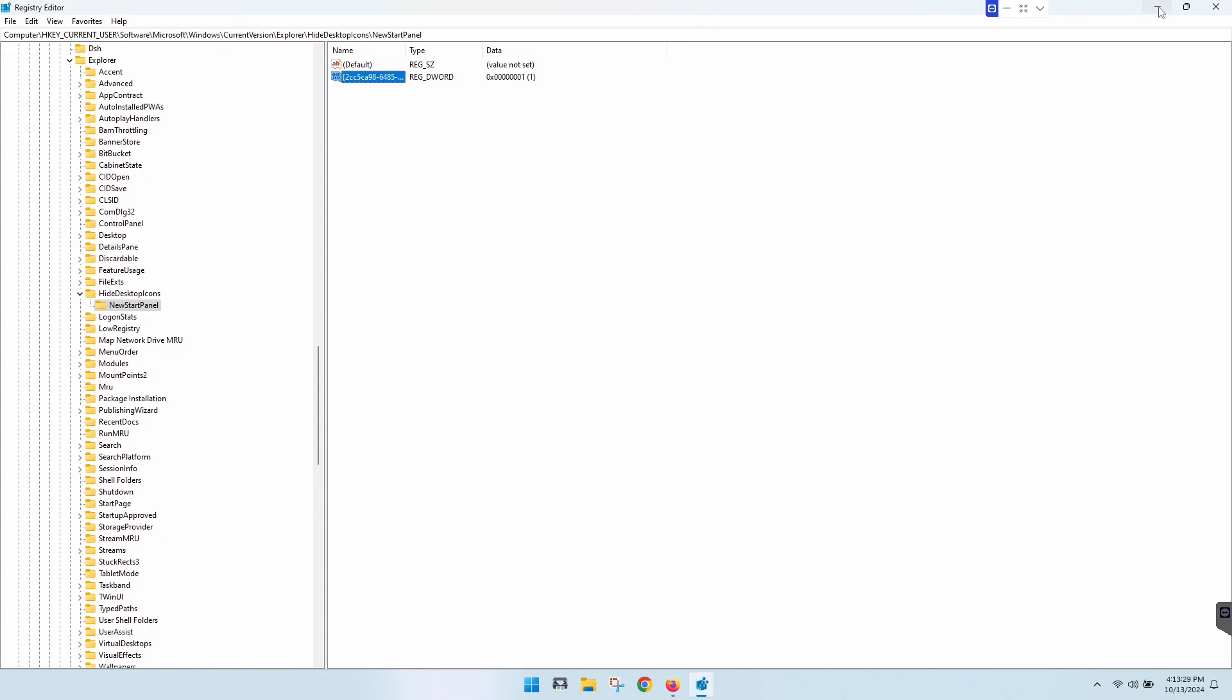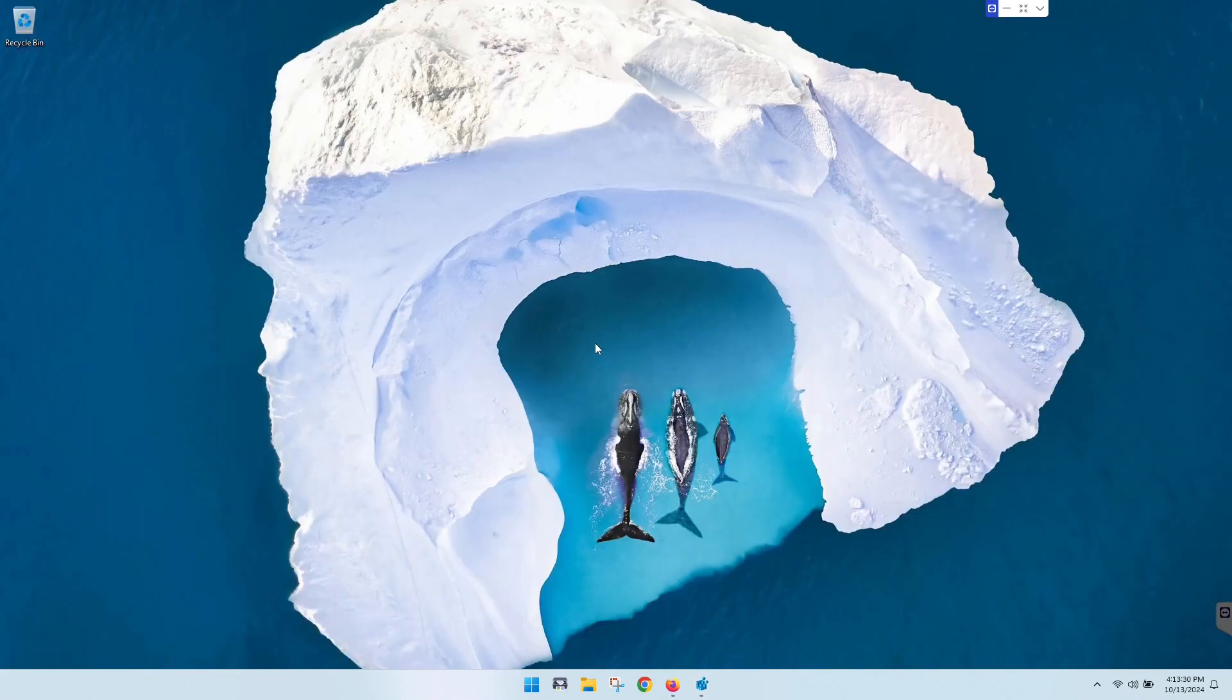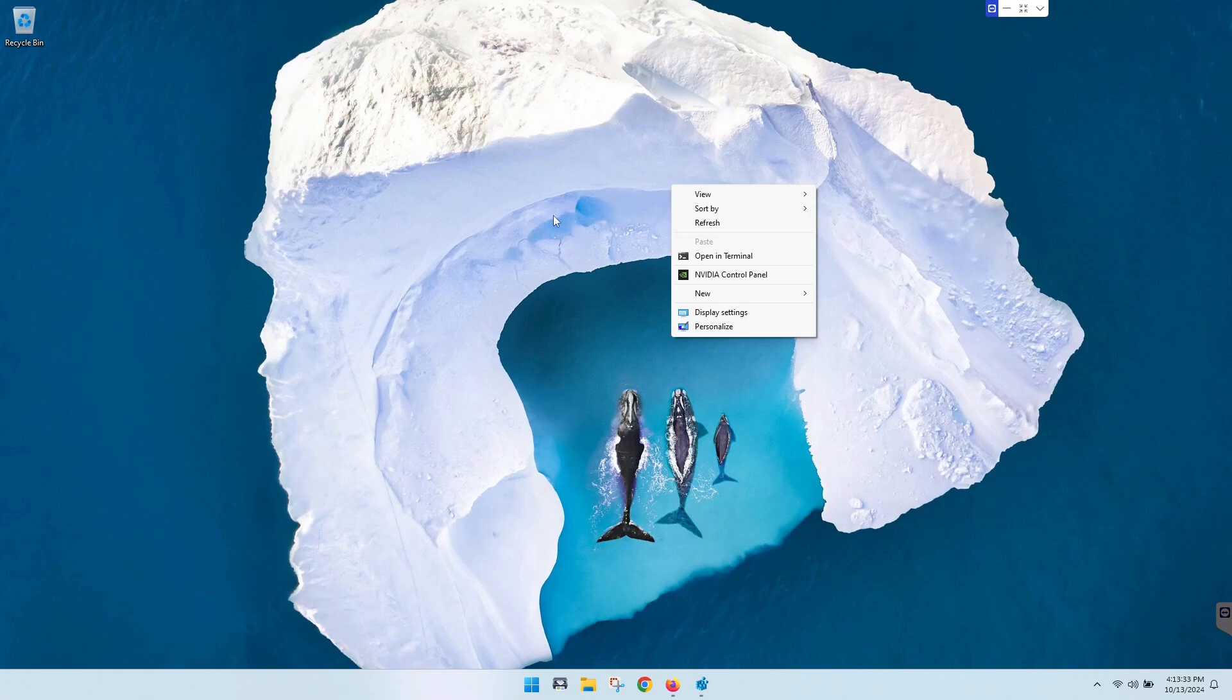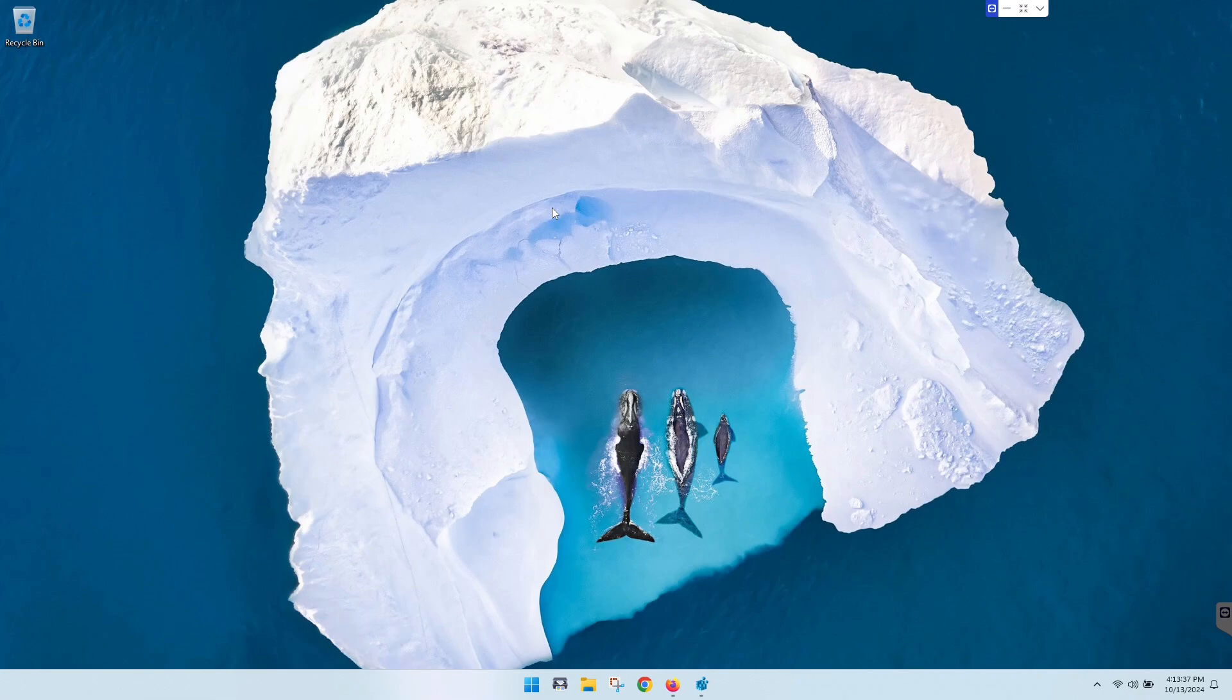Once you minimize after you change that to 0, you'll refresh and it will come back. I'm not going to do that because I want it gone, but it's as easy as that guys.